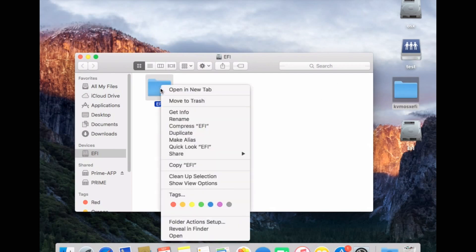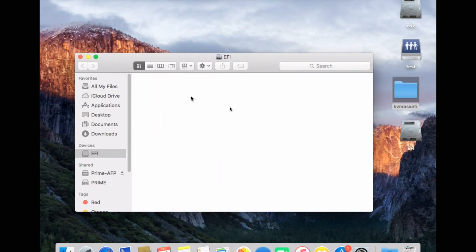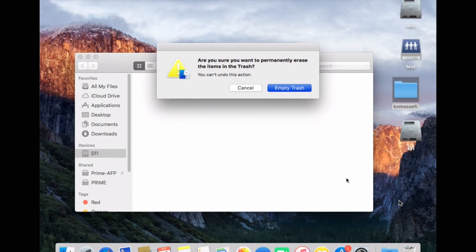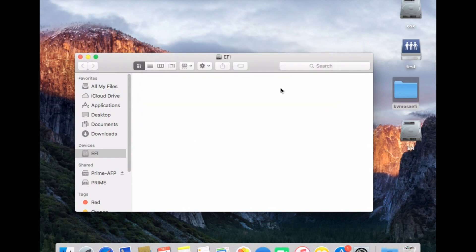Delete the folder called EFI. Give it to trash. And just empty your trash to make sure it's gone forever.